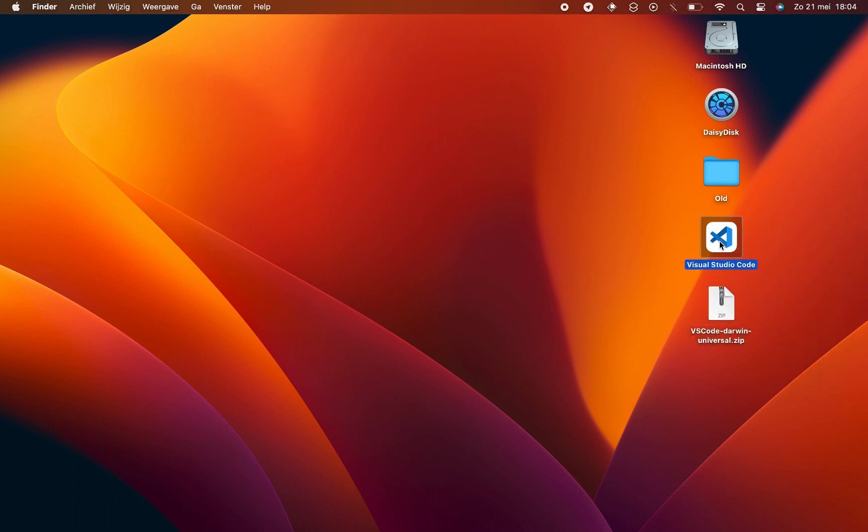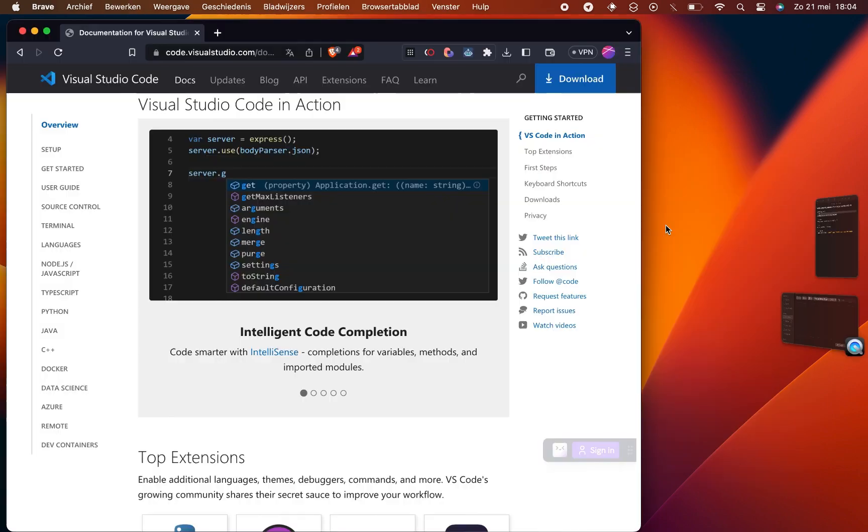Wait for the file to open. You might notice that VS Code will automatically place the extracted files on your desktop. Locate the extracted VS Code folder and double-click on the VS Code application to open the program.